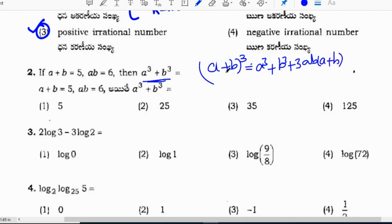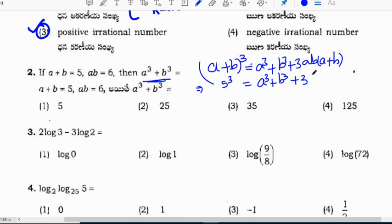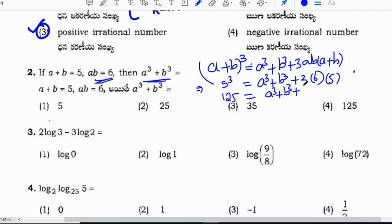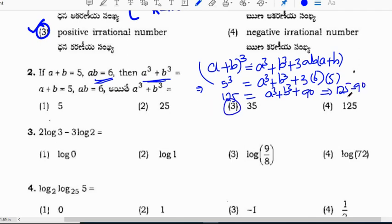Substituting the values: a plus b is 5, so 5 cube equals a cube plus b cube plus 3ab. ab is 6, so 3 times 6 is 18, and 18 times 5 is 90. 5 cube is 125, so 125 equals a cube plus b cube plus 90. Therefore a cube plus b cube is 125 minus 90, which is 35.